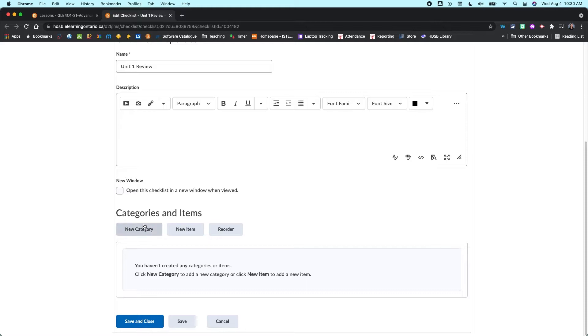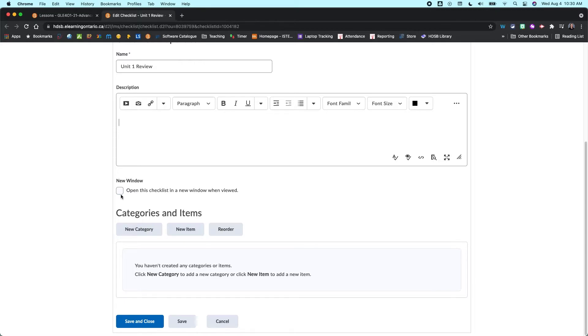And then down here you're going to have the ability to have this checklist open in a new window when viewed if you would like to. So you can check that off or not depending on your preference.